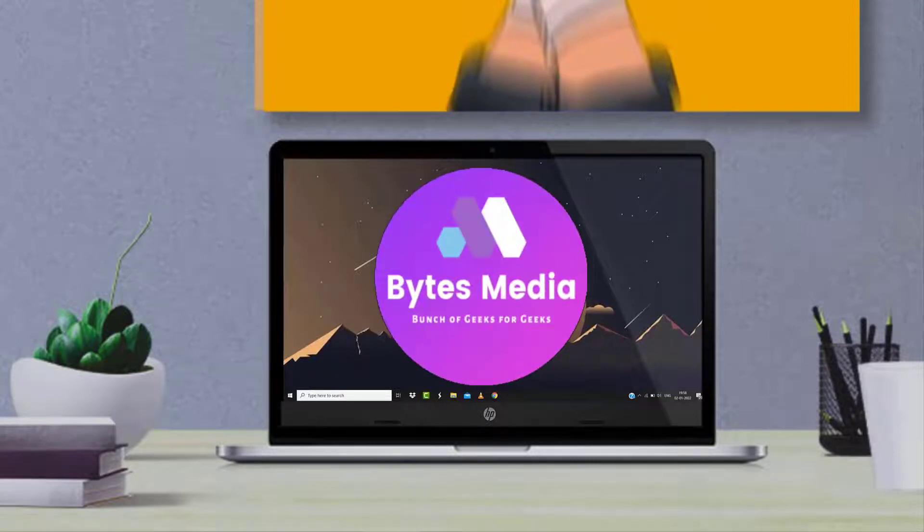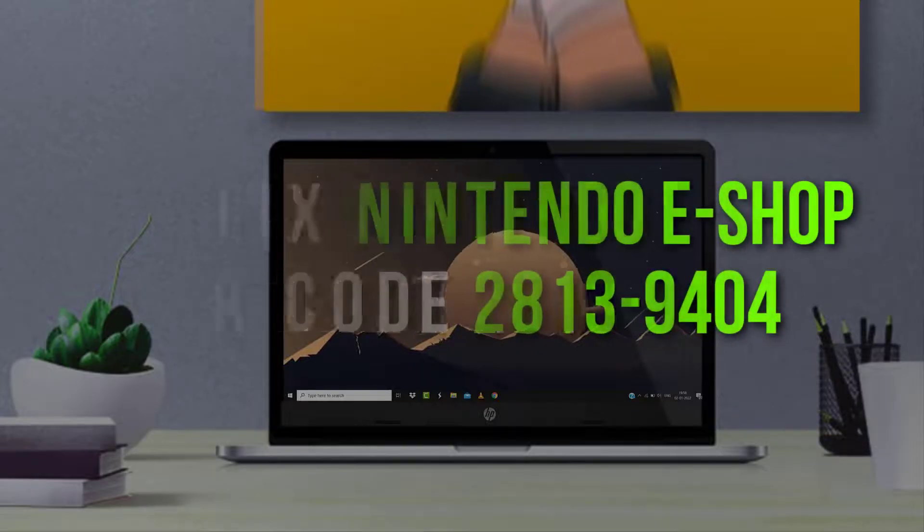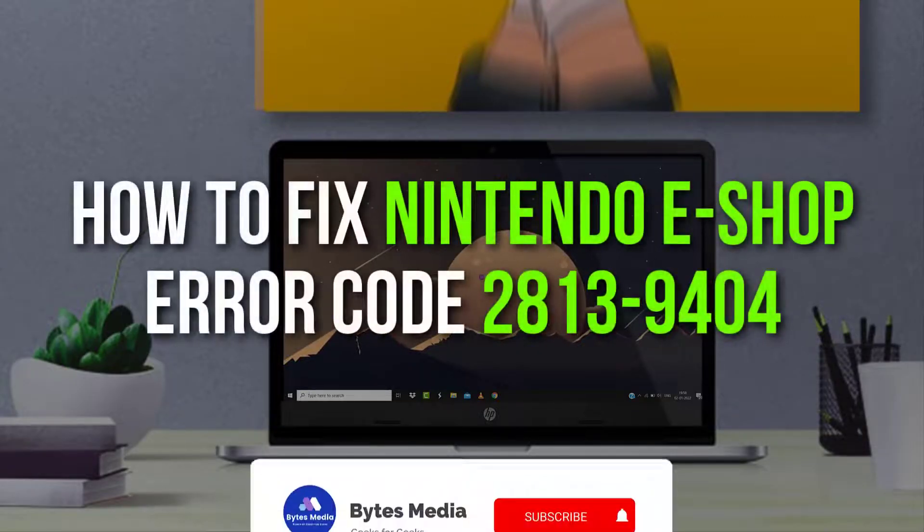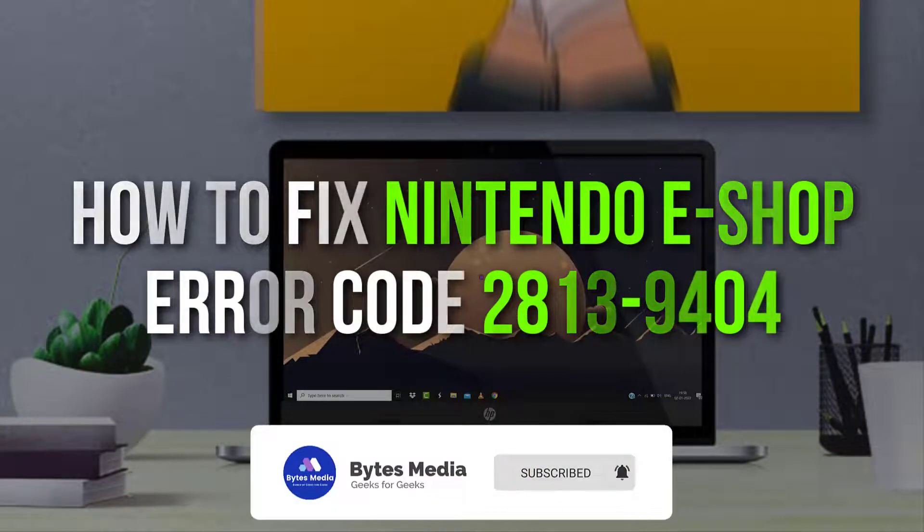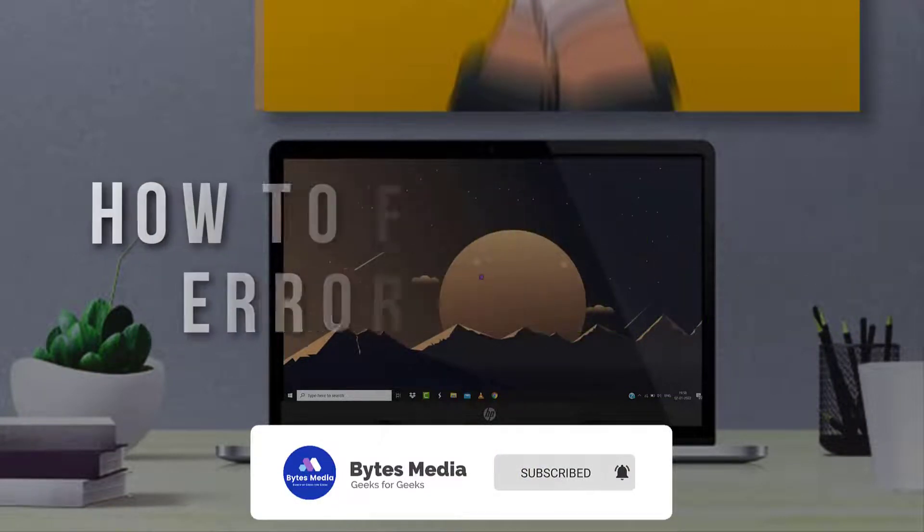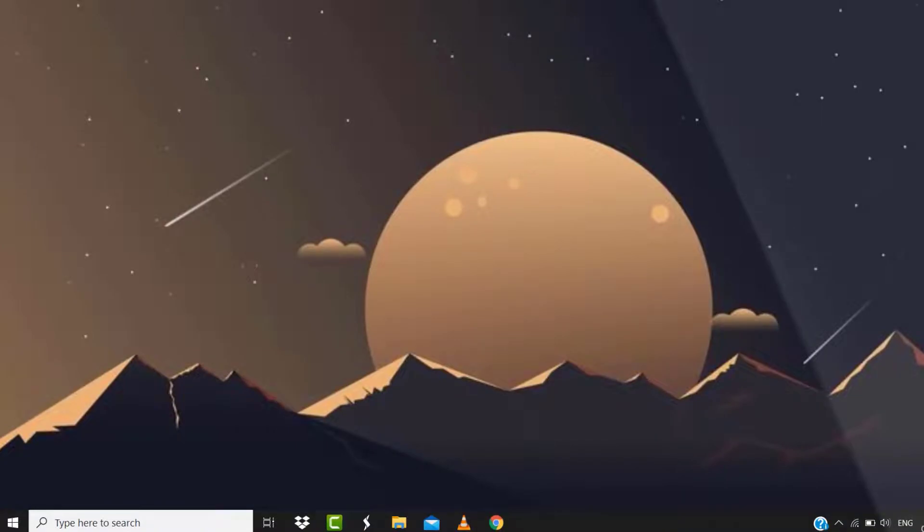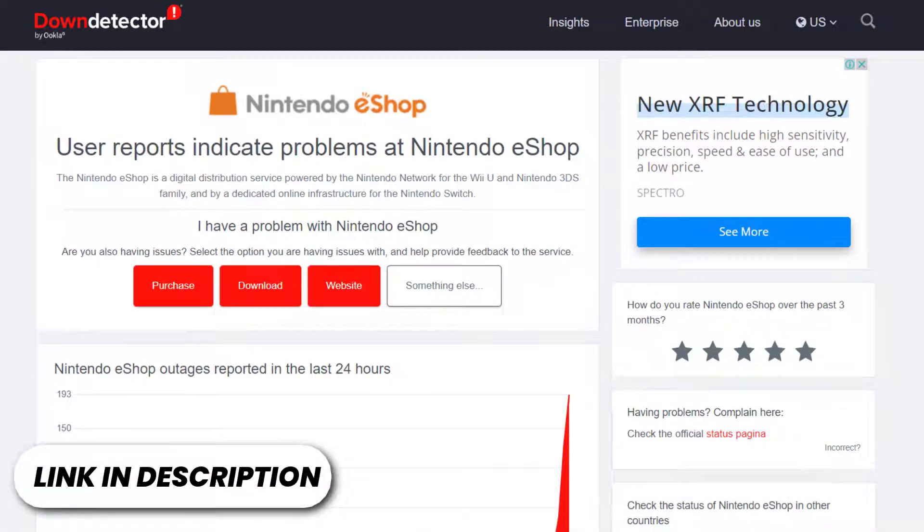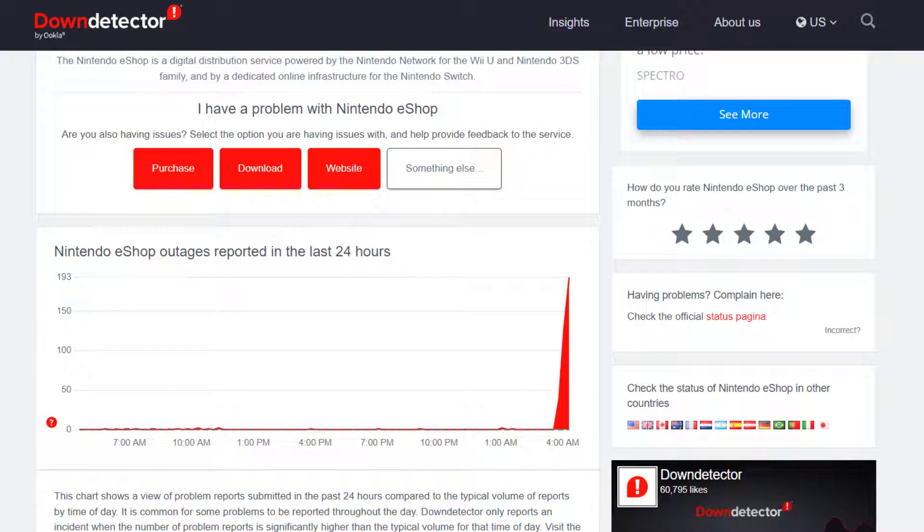Hey guys, I'm Anna, and today I'm going to show you how to fix Nintendo eShop error code 2813-9404. First of all, you need to open up this web page on your web browser and check its server status. Sometimes it can happen due to server issues. In case you find a temporary outage, wait for some time and try again later.